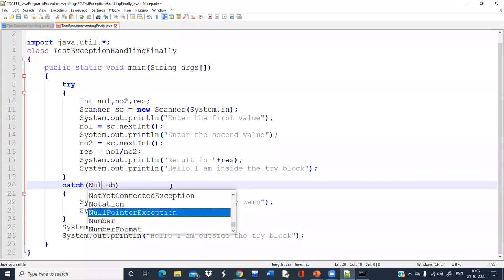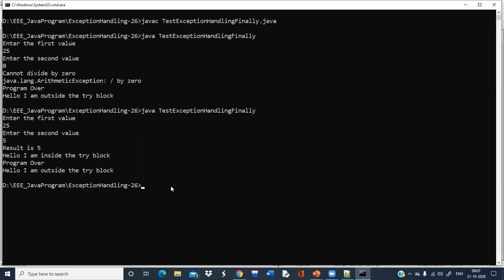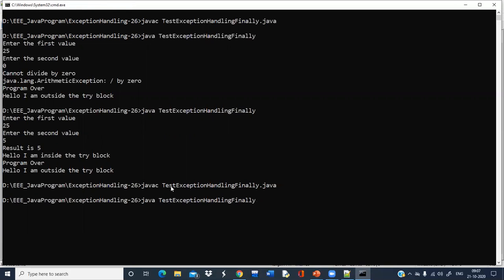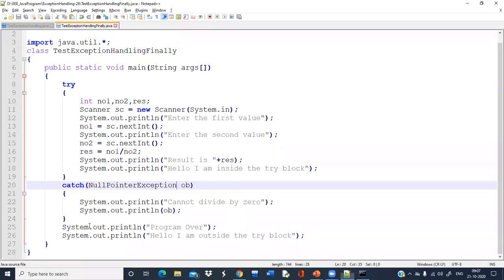Now another case: exception is generated but we are unable to handle it, so abnormal termination occurs.